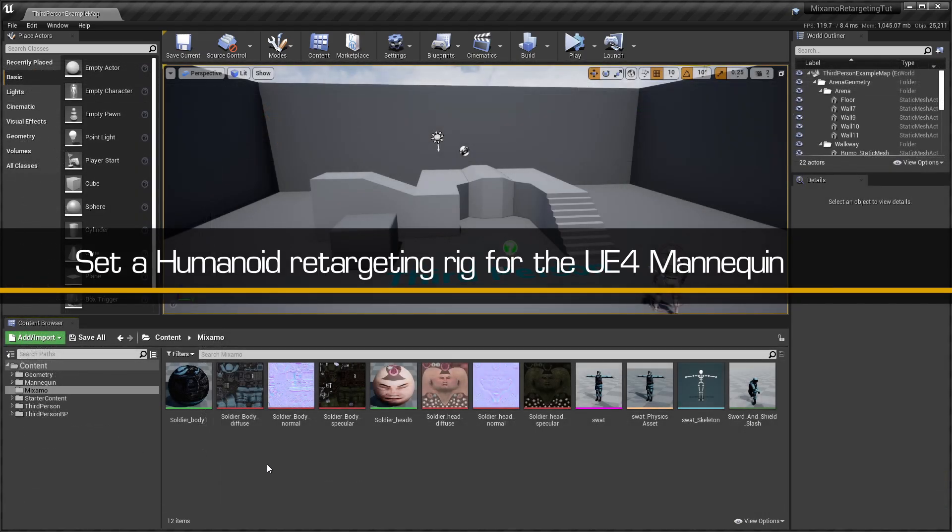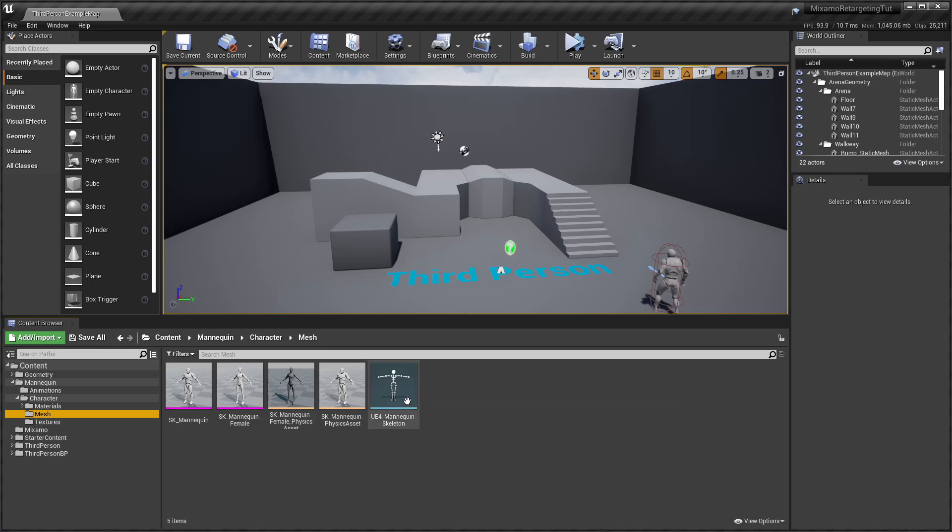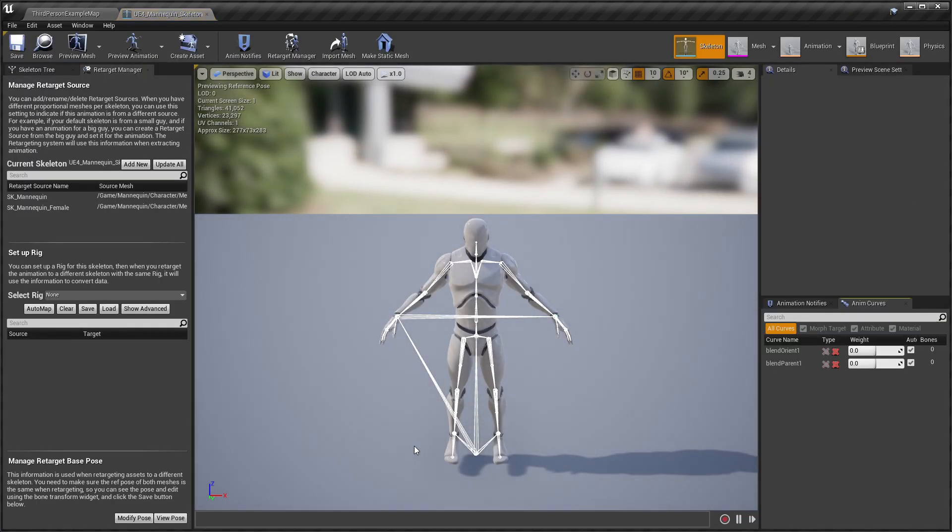We also need to set up a Humanoid Retargeting Rig for the Unreal Mannequin skeleton asset. This is an important step required for the retargeting process.